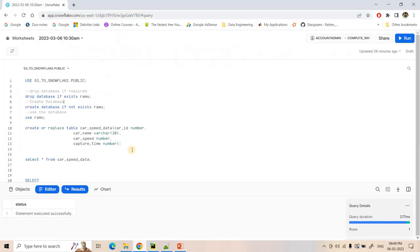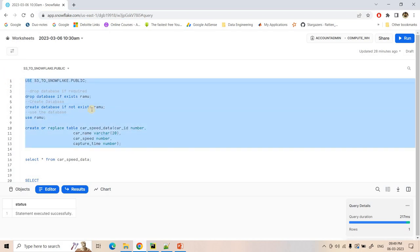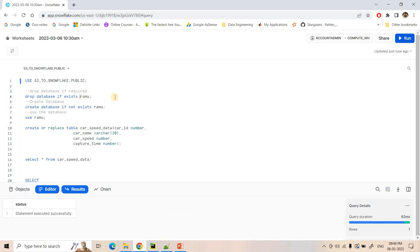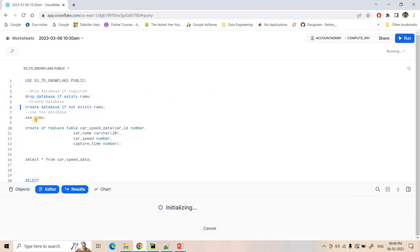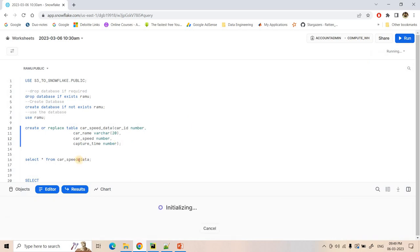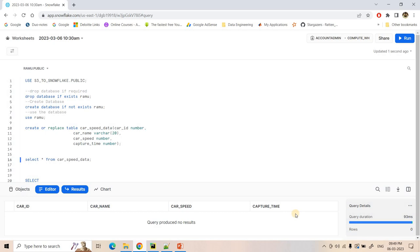Now here let me go to Snowflake and explain you what code I have written. All the codes will be provided in the description box or in the comment section. So first here we are dropping a database if it exists because I want to show you a fresh demo. And then here we are creating a database RAMU. And we are using that particular database. Here car_speed_data we are creating within RAMU database in public schema, which is having car ID, car name, car speed and capture time — whatever in insert query we have written. That same columns, same schema we are keeping in Snowflake. And then here if I do SELECT * FROM car_speed_data, as of now we will be getting nothing, because here till now the ingestion is not started.